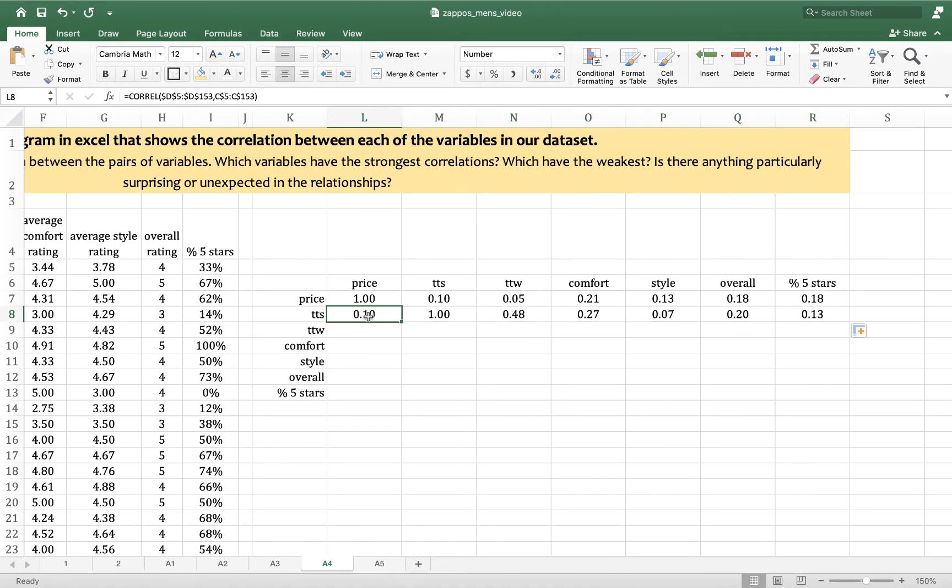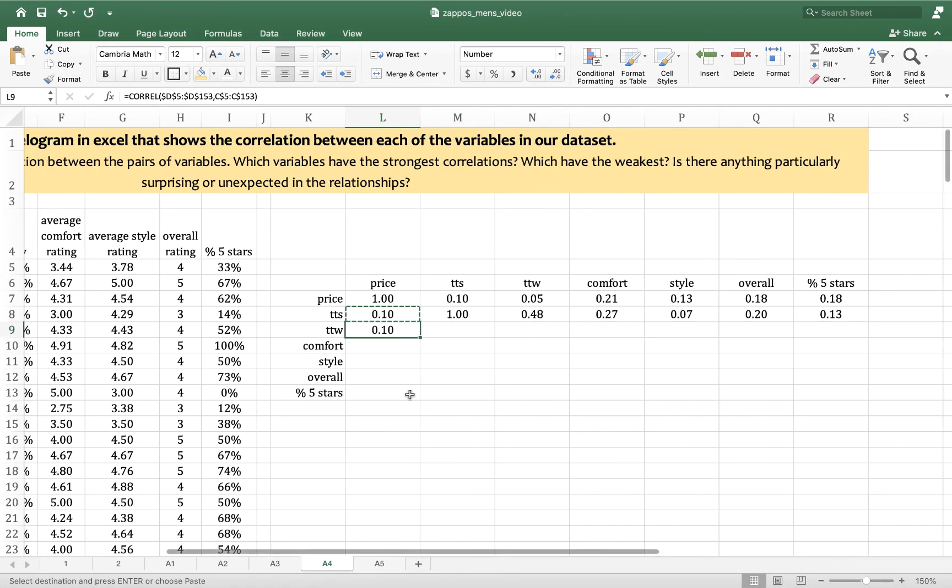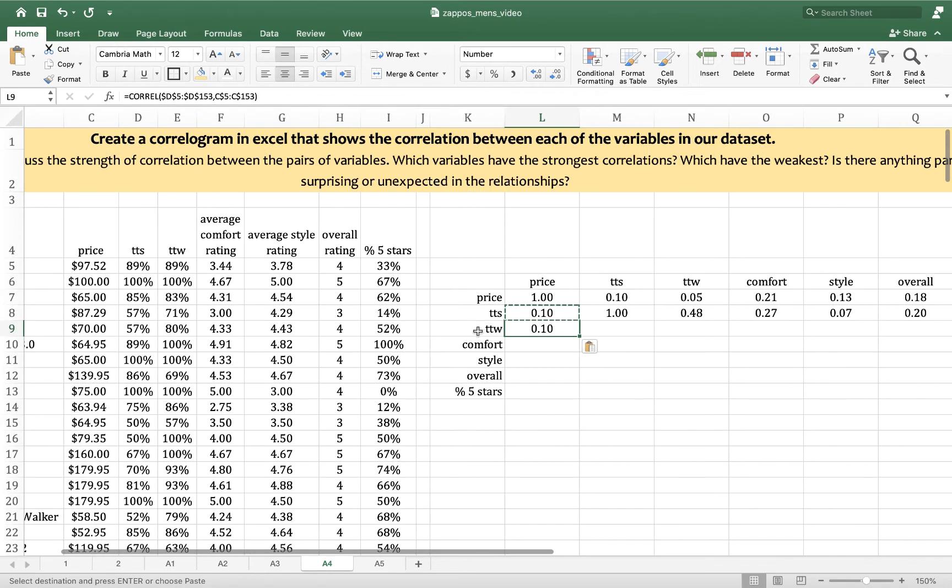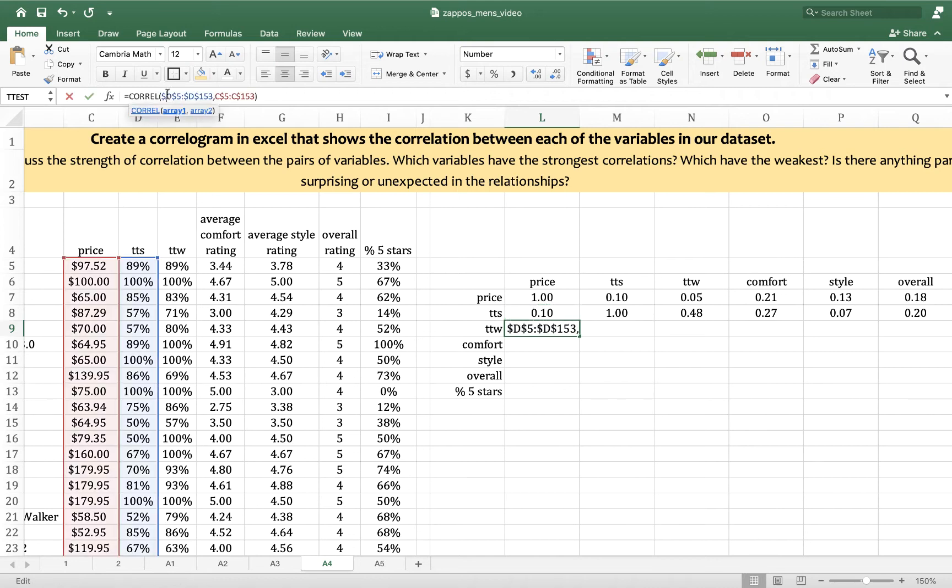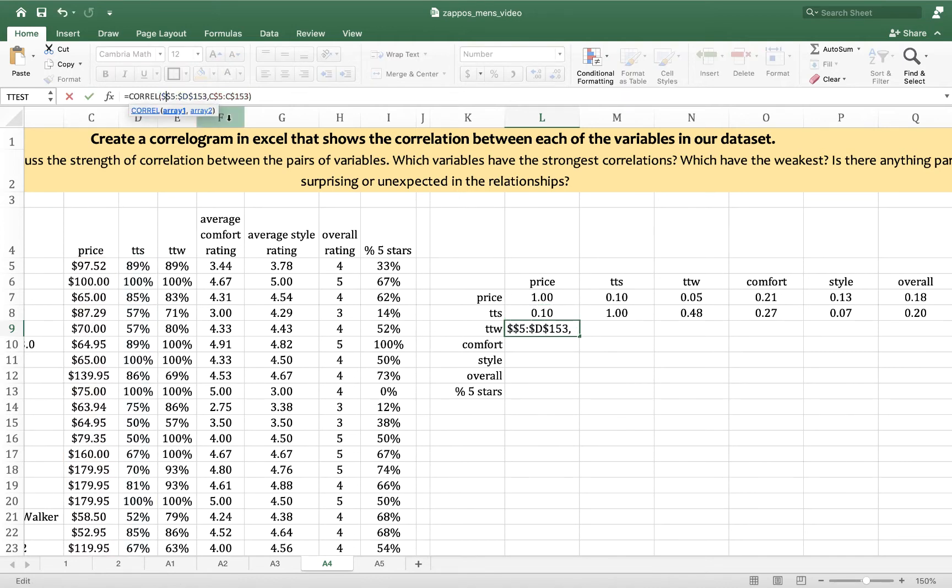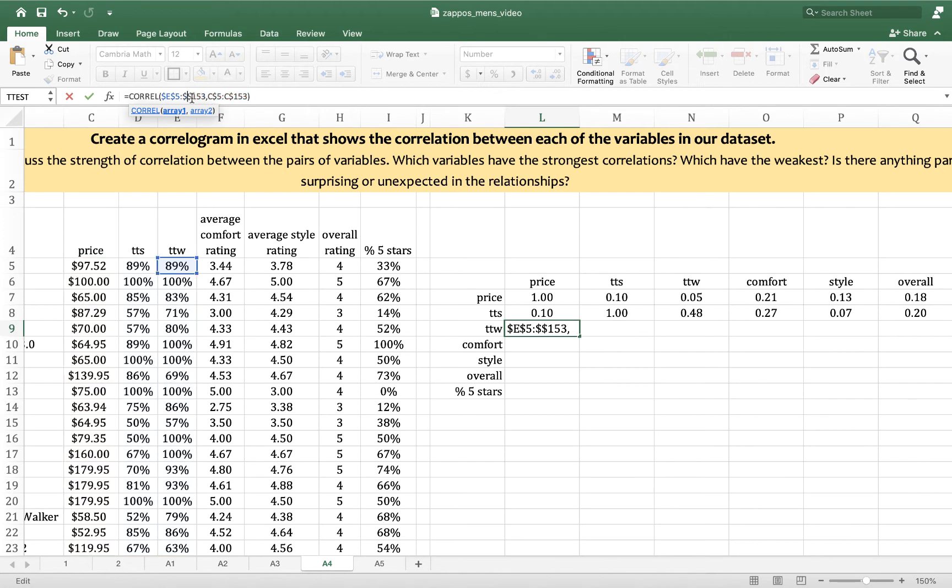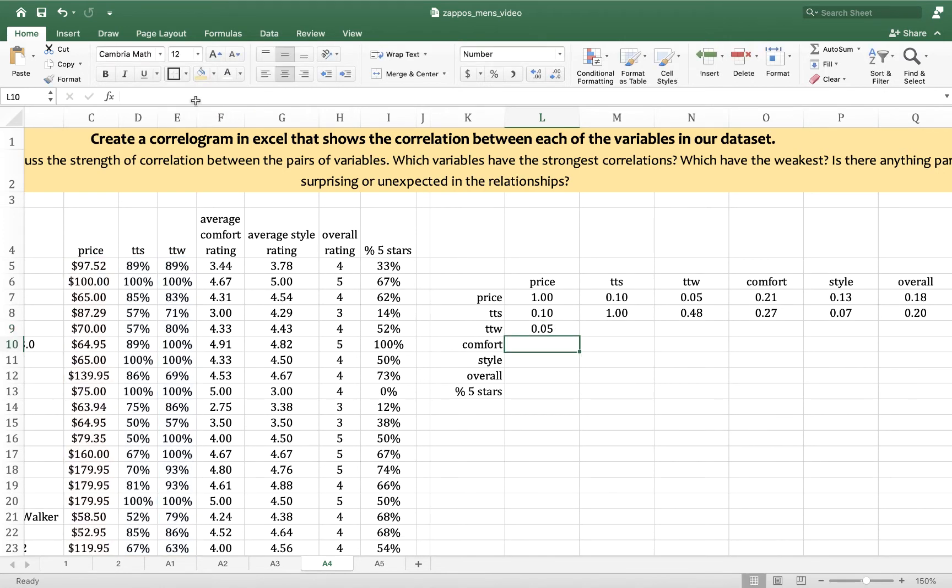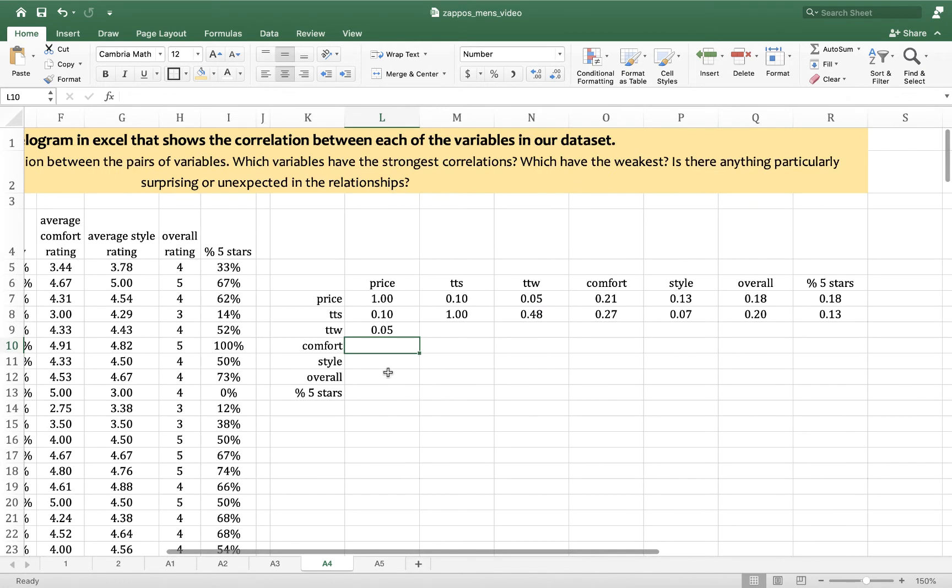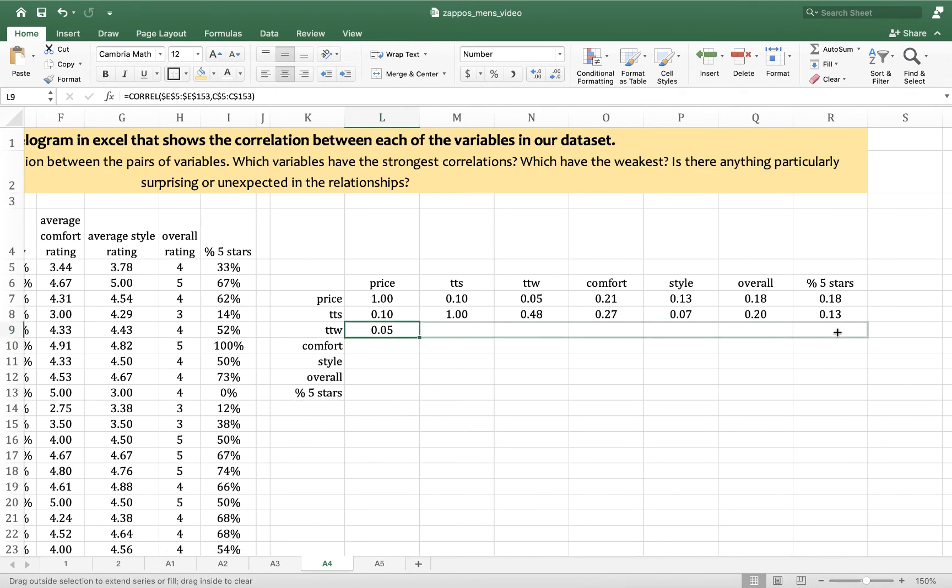Then we drag it across. Then we copy it and we paste it. And true to width is in column E. So we change the first array to reference column E. And we hit enter.